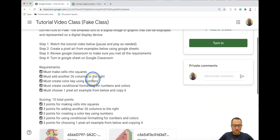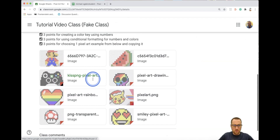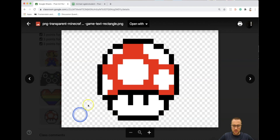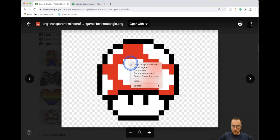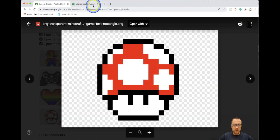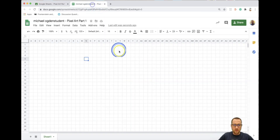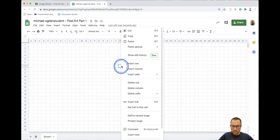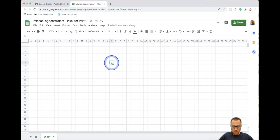Now I need to go back to Google Classroom and pick one of these photos. I'm just going to do the mushroom — that looks cool to me. Right-click on the photo and choose 'Copy image.' Then come over to Google Sheets and paste it — right-click and do paste, or press Ctrl+V.